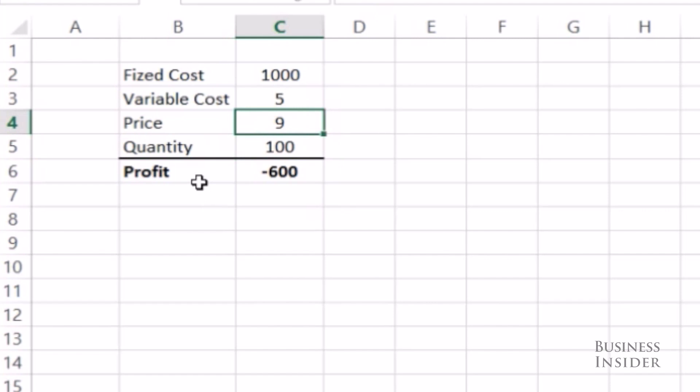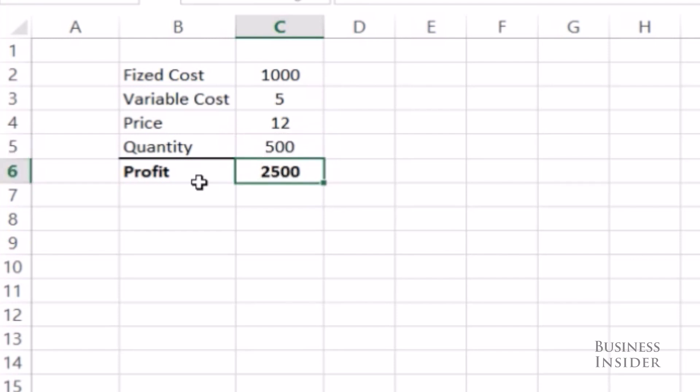So let's change these values and see how my potential profit changes. And as I change the price and the quantity, I can see how my profit adjusts.